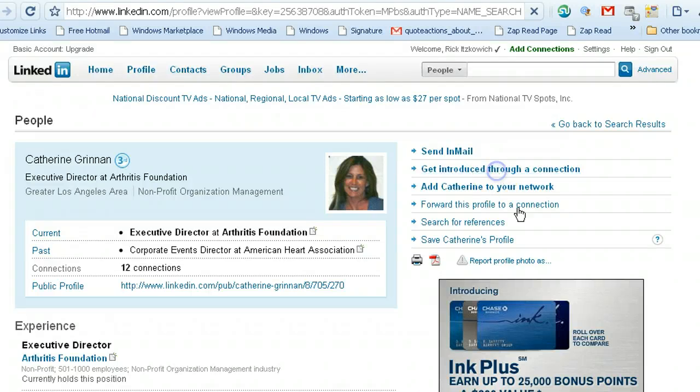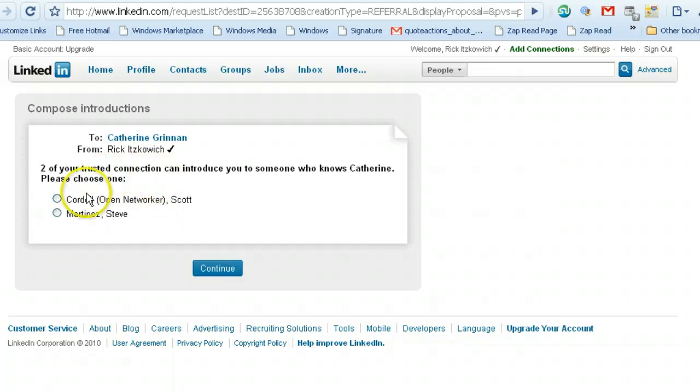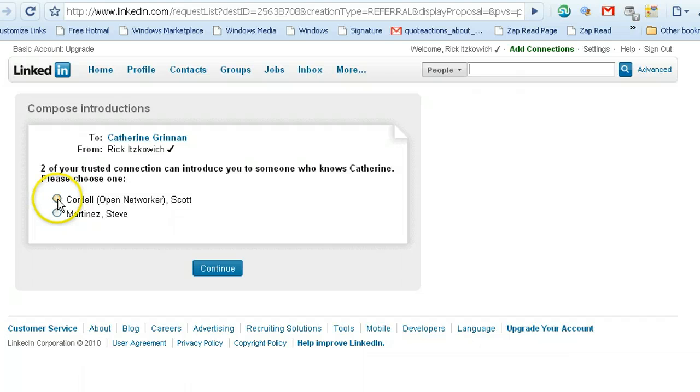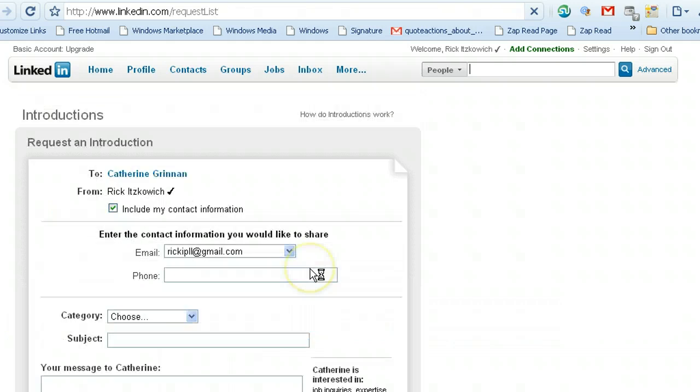So what I would do in this case is I would go ahead and ask to get introduced through a connection. So you click on that, and over here what you see is I have two people that I can contact asking them to connect me to Catherine.